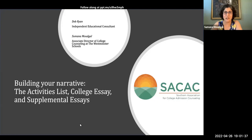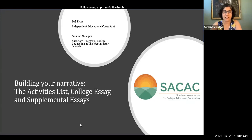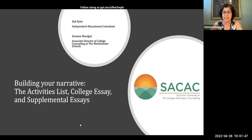Absolutely. Hello, everyone. My name is Sumana Maudville, and I'm the Associate Director of College Counseling at the Westminster Schools in Atlanta, Georgia. I apologize — I have a very zealous, playful dog in the background, so I'm going to hope that she stays quiet.